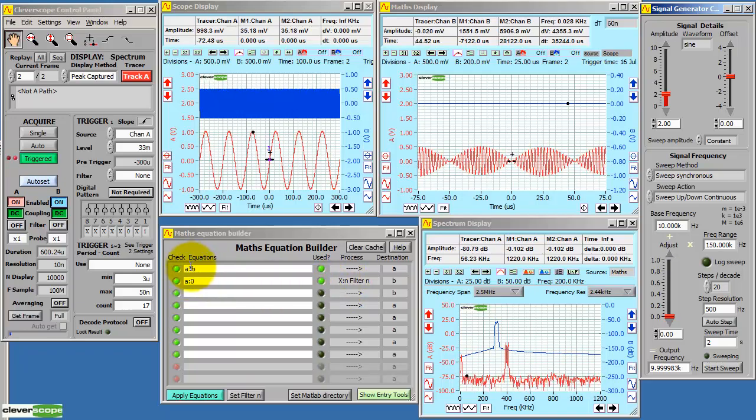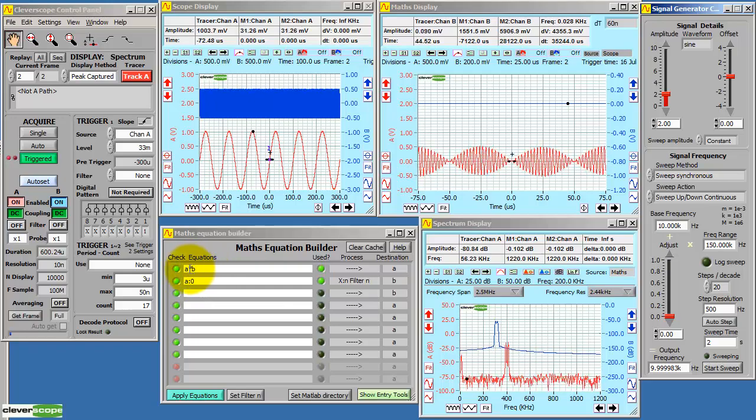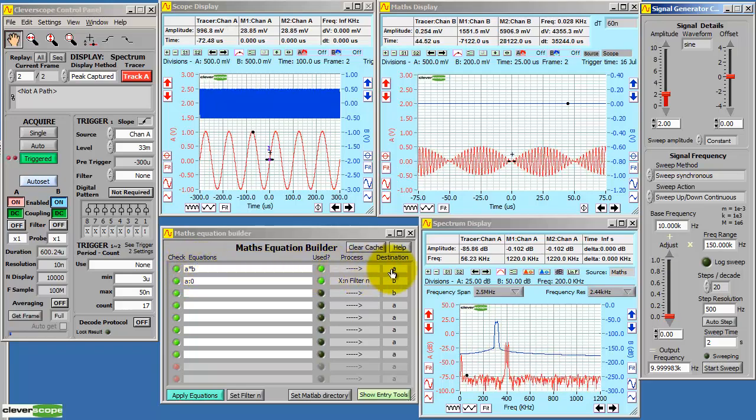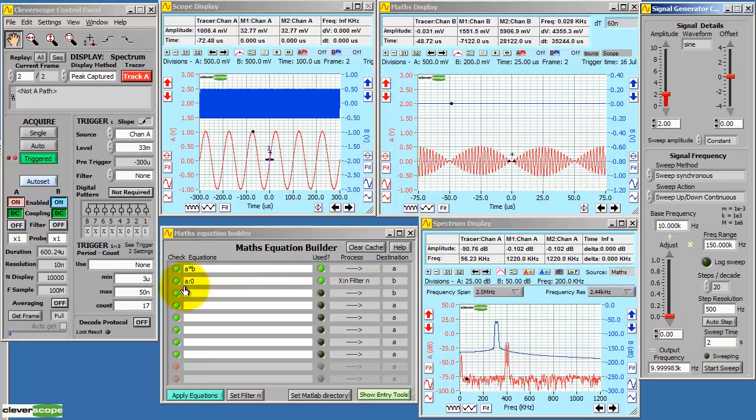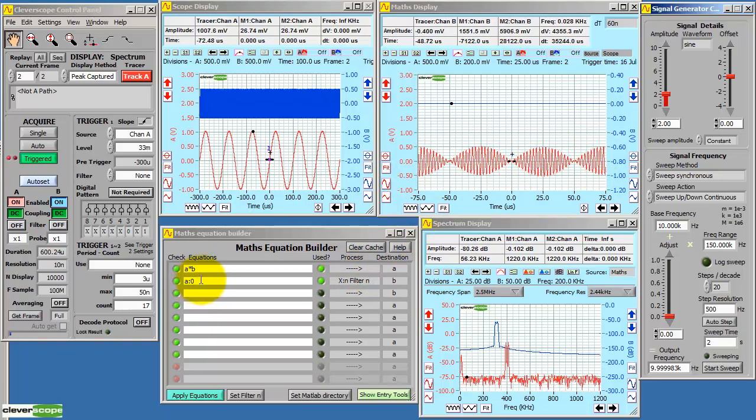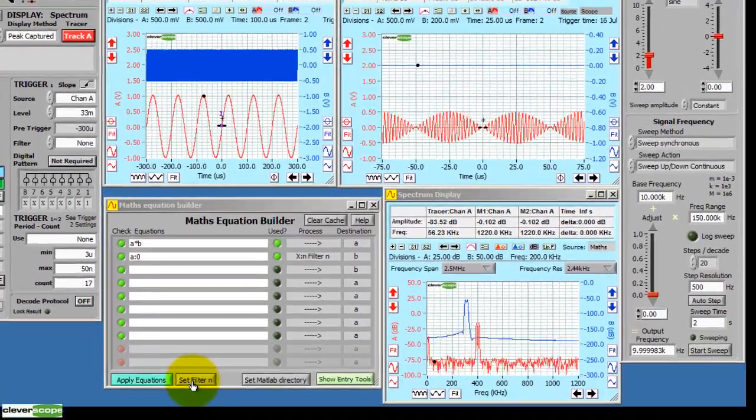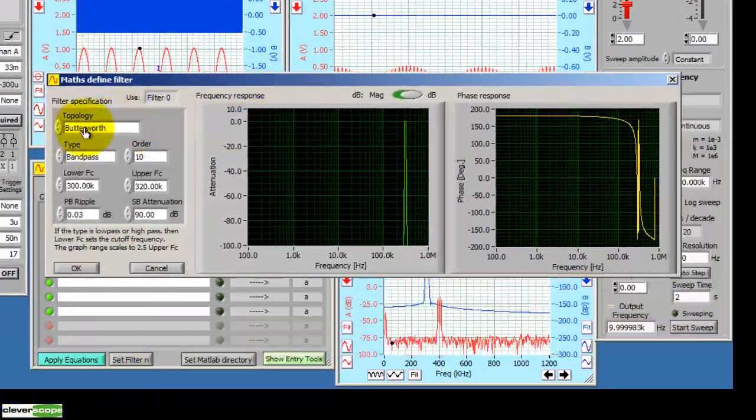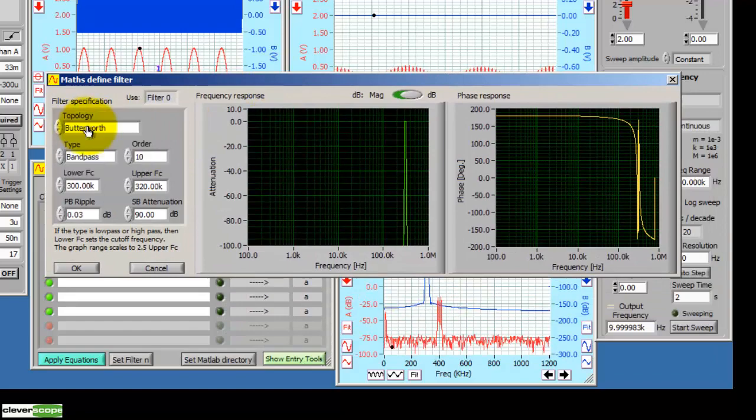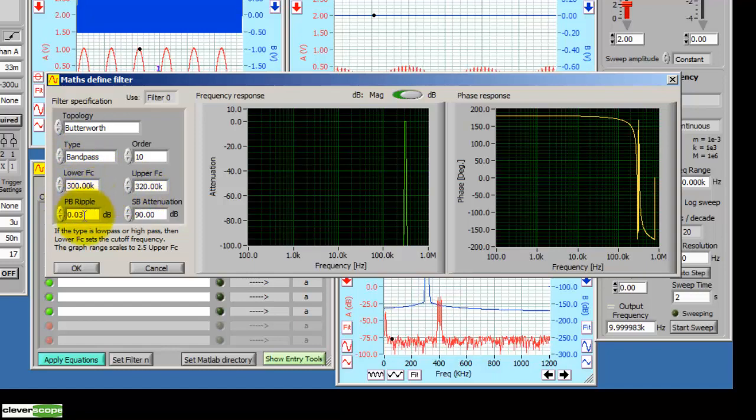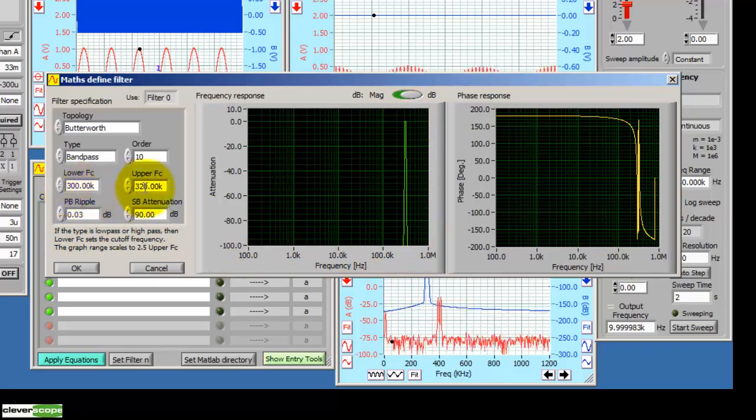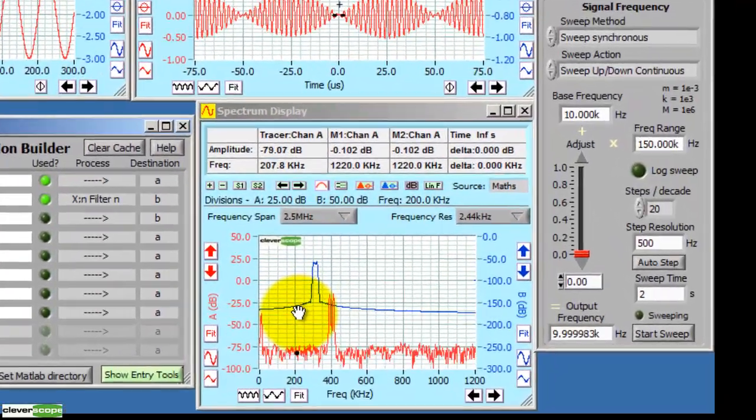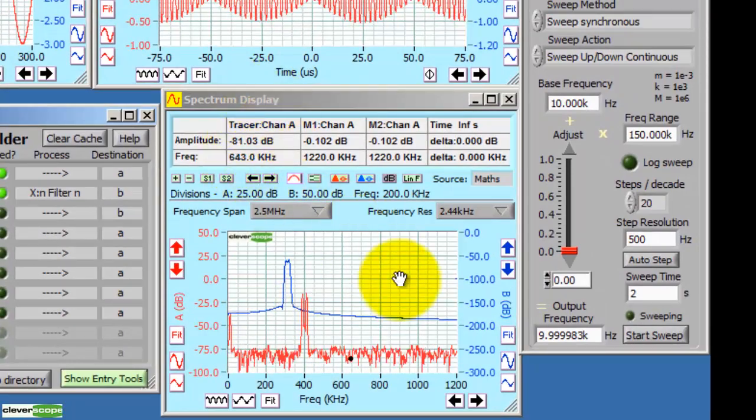So here's the maths equation builder set up. A times B is the amplitude modulation, and we send it to channel A. And here you can see it. Then we take the A channel and we modify it with filter zero. If we go set filter, we can see the filter settings. Here we can set the type of topology, what kind of type it is, and the maximum frequencies and how much attenuation we expect. And here's the result. We've set a filter from 300 to 320 kHz.